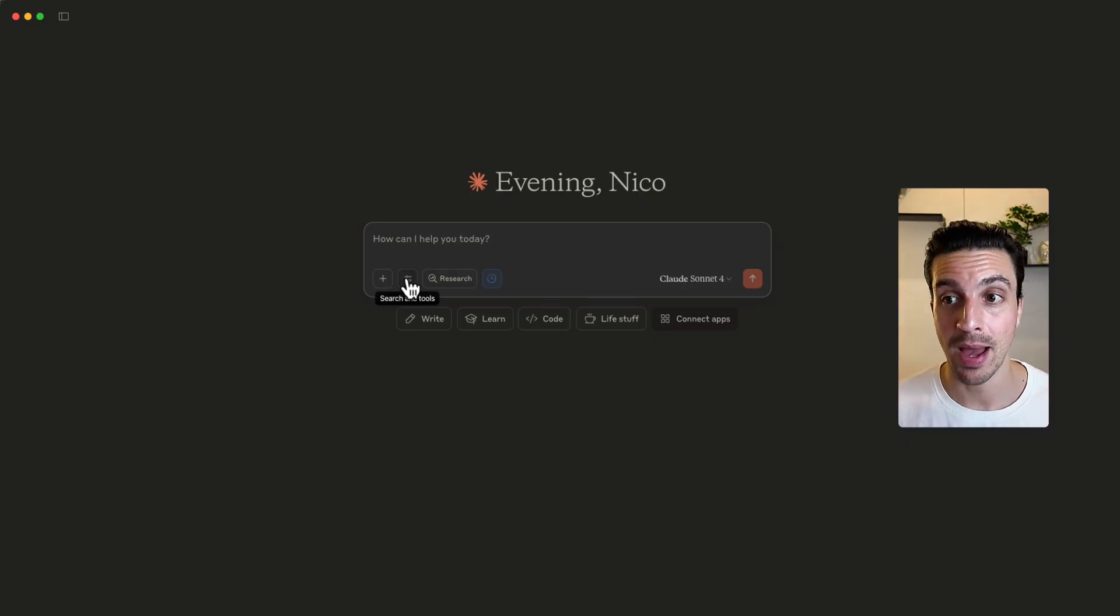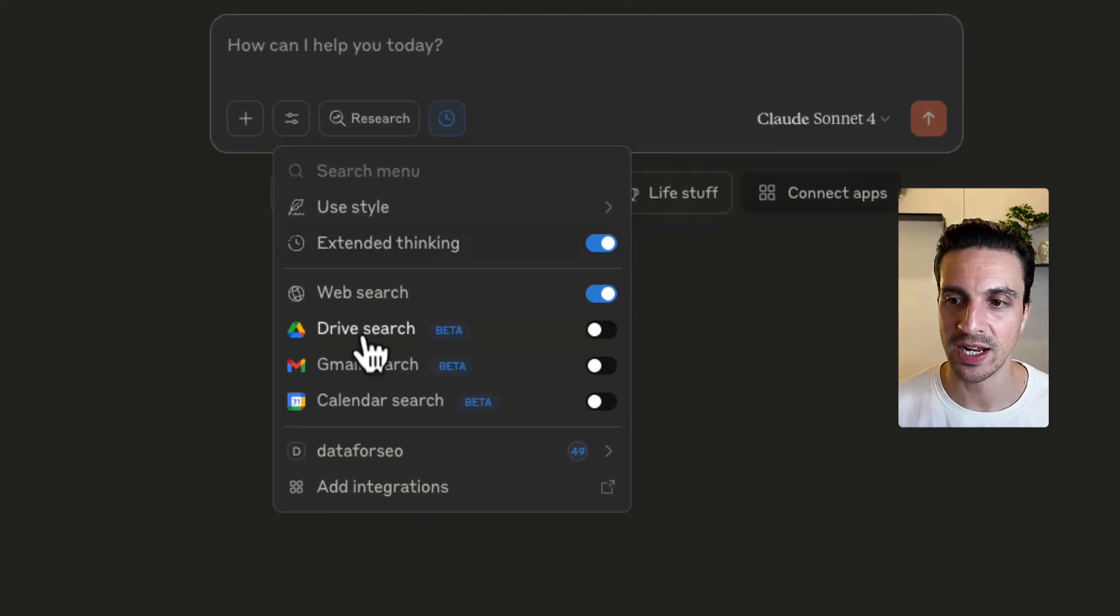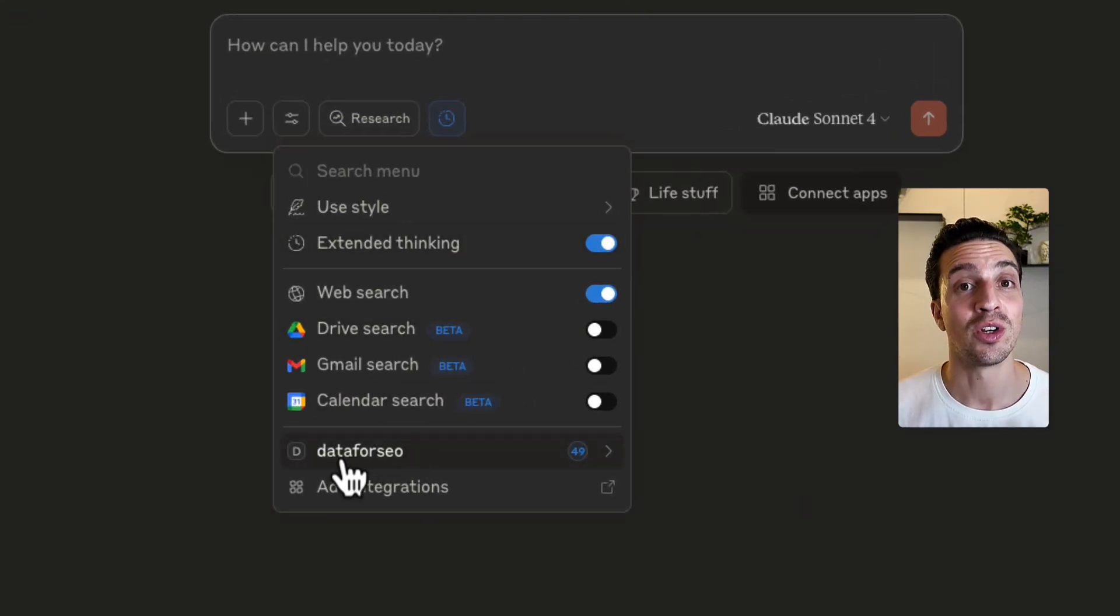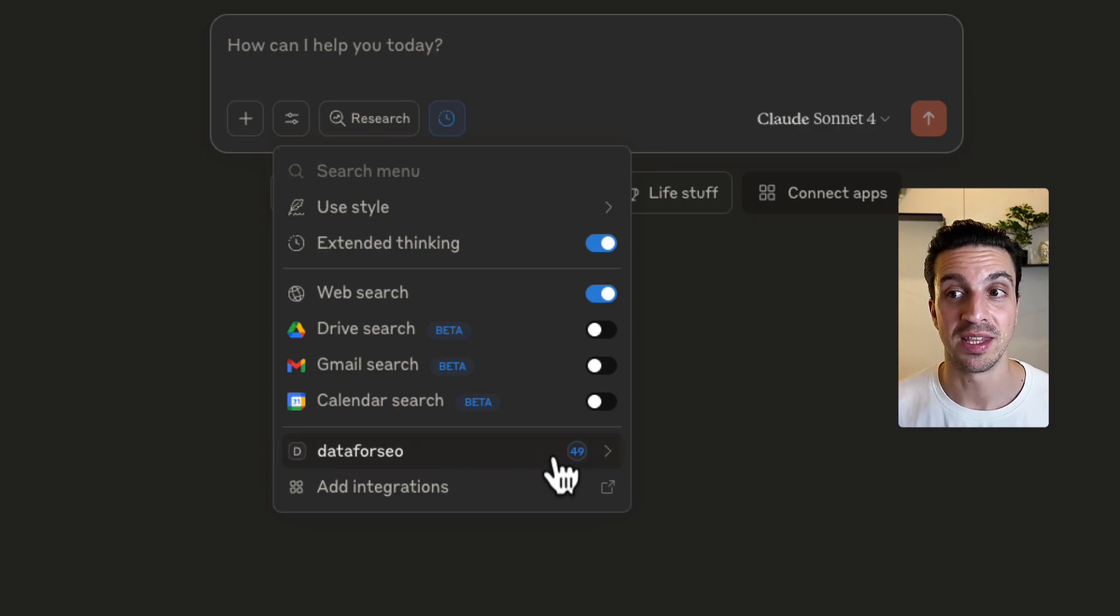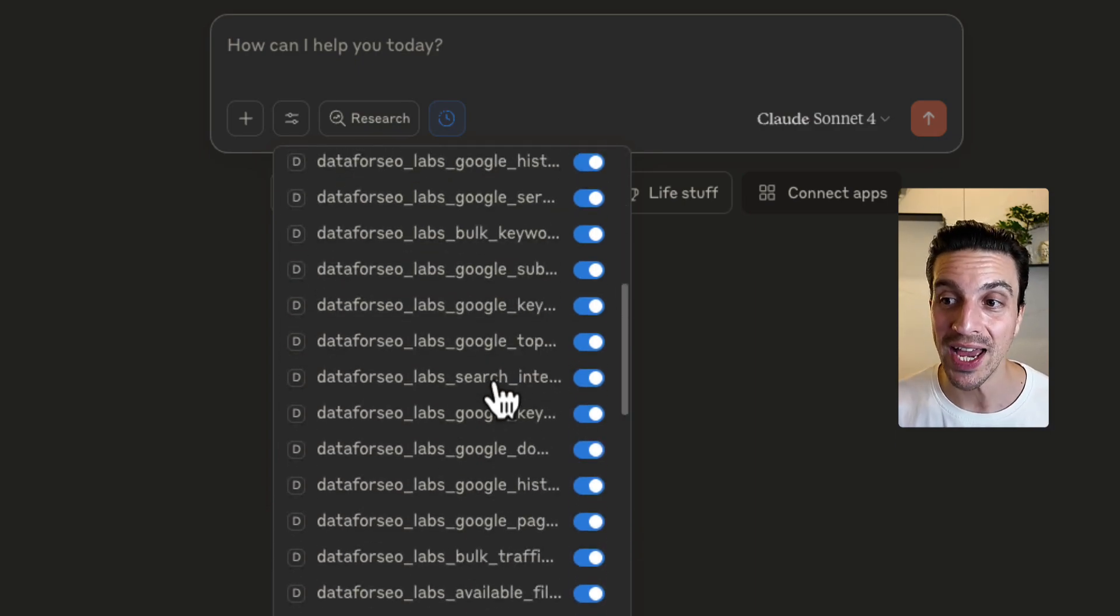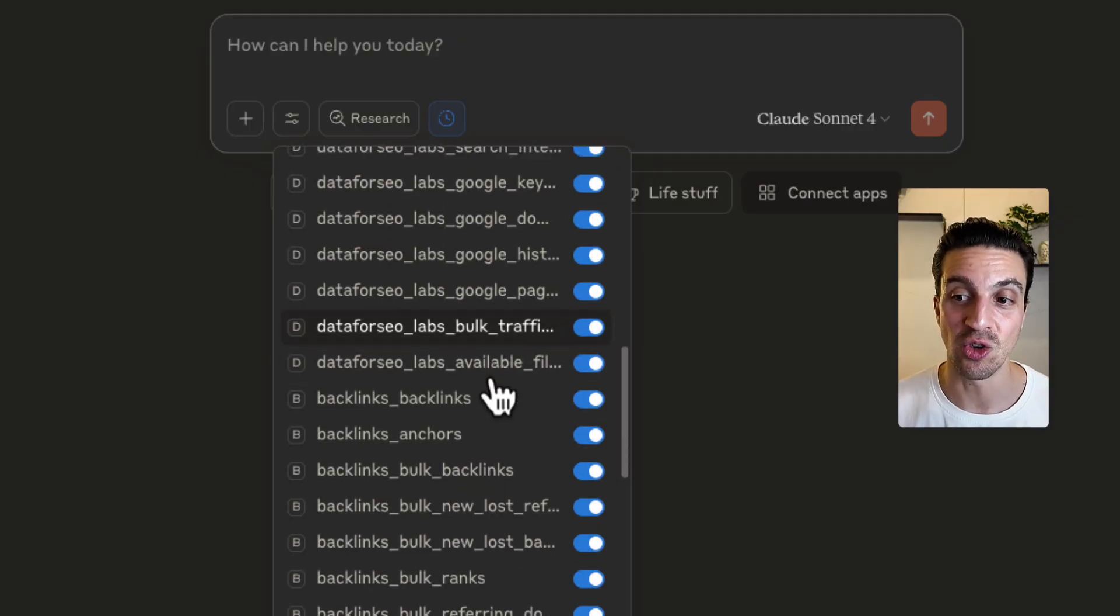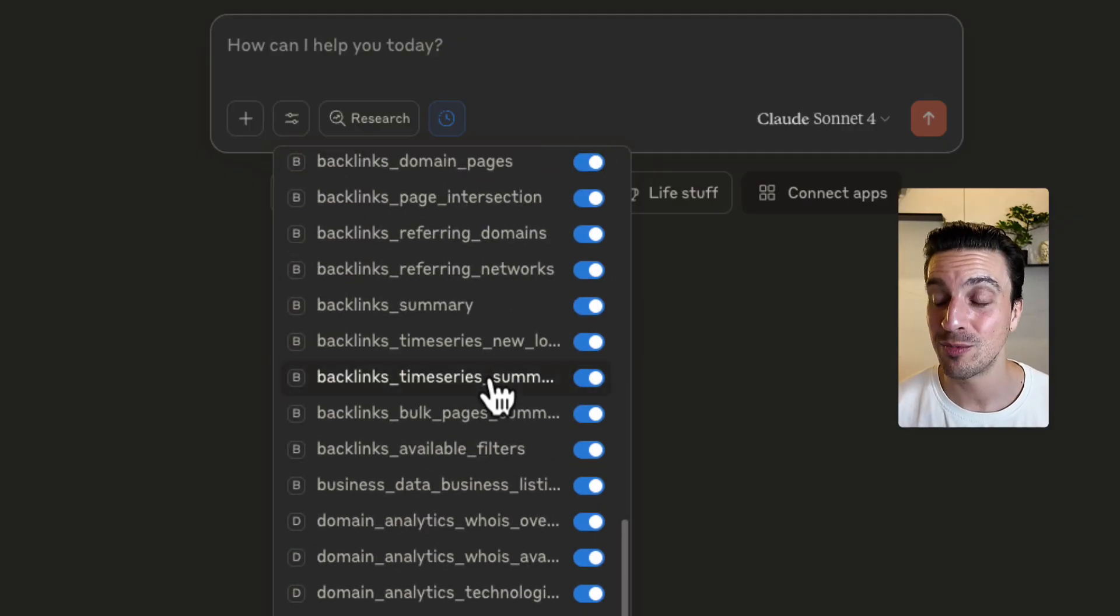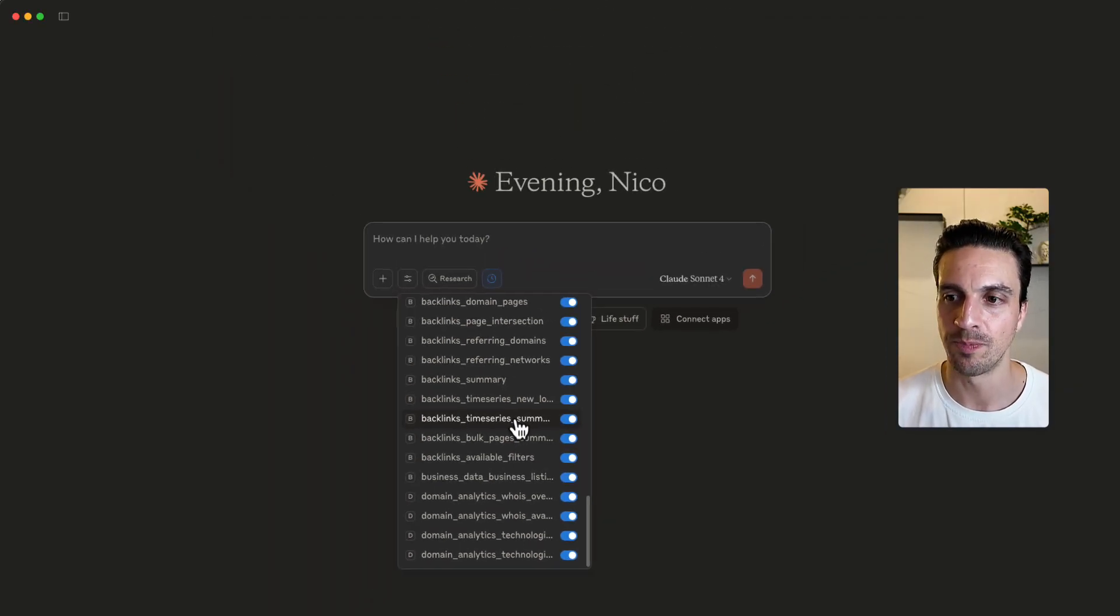And now the magic starts happening. When we click on search and tools, if you go way down at the bottom, you'll see you have this new selection, which is Data for SEO with a little 49 numbers. These are 49 different potential API data that you can call, giving Claude an incredible power, turning Claude into an incredible SEO tool.